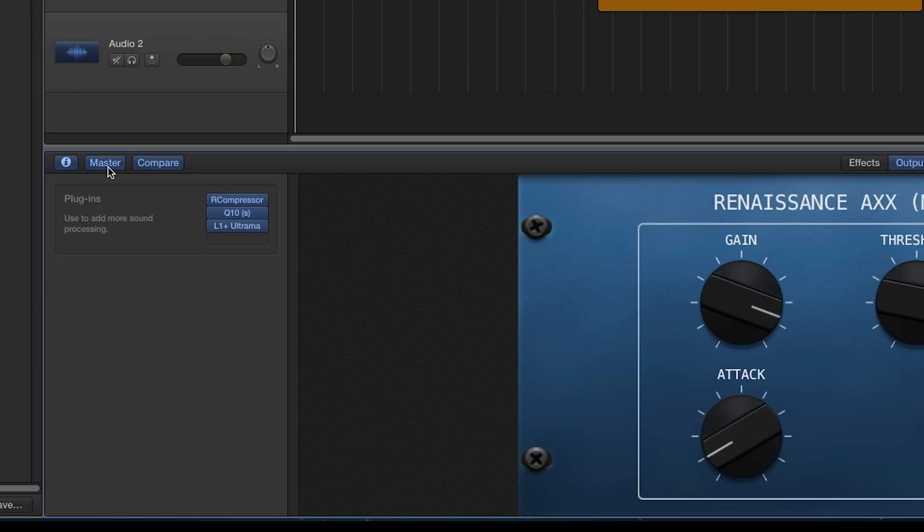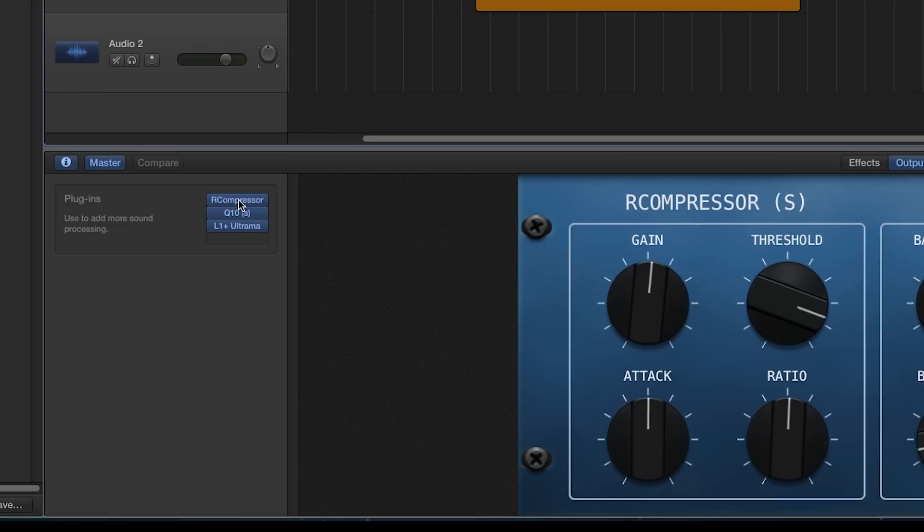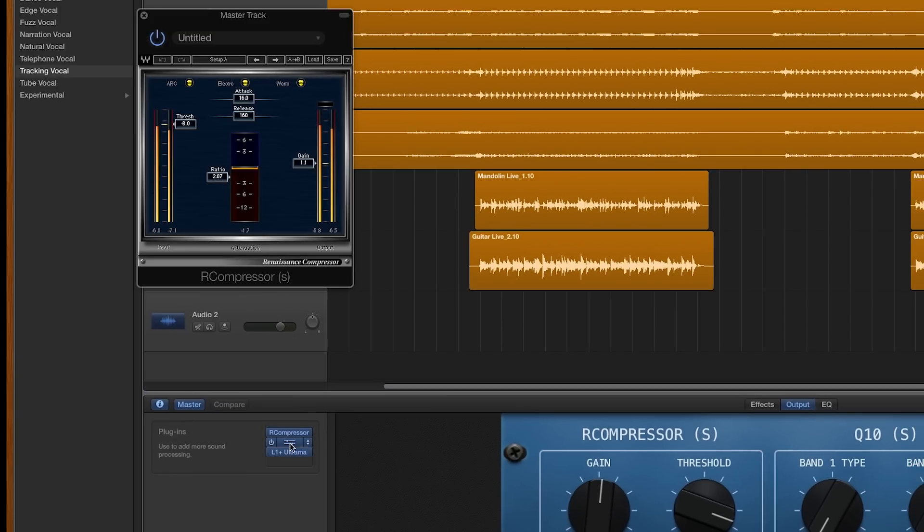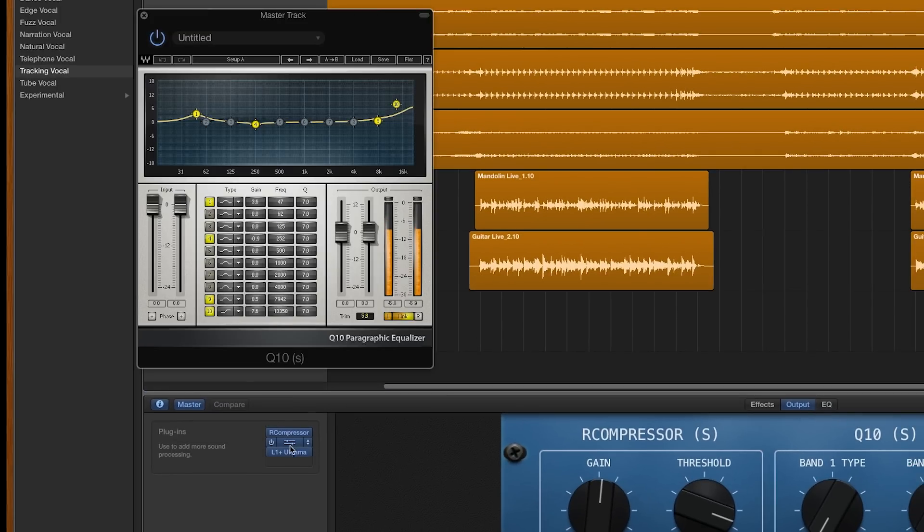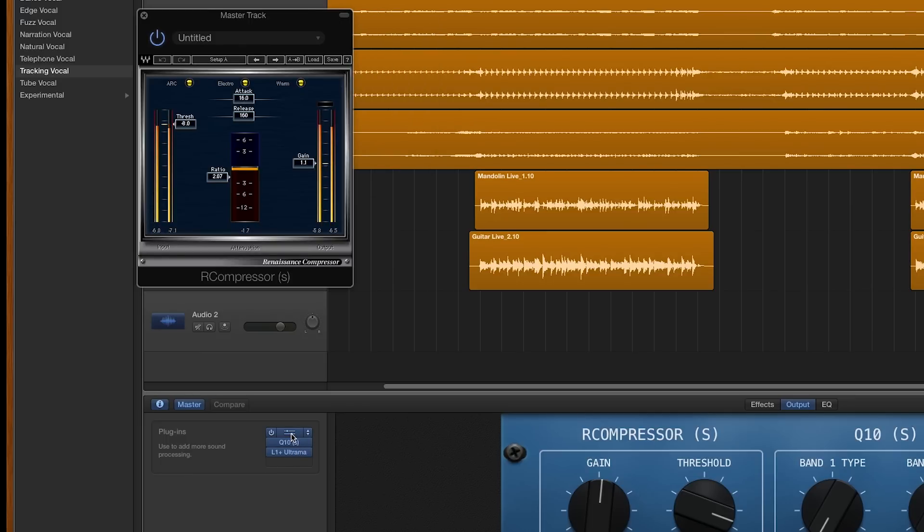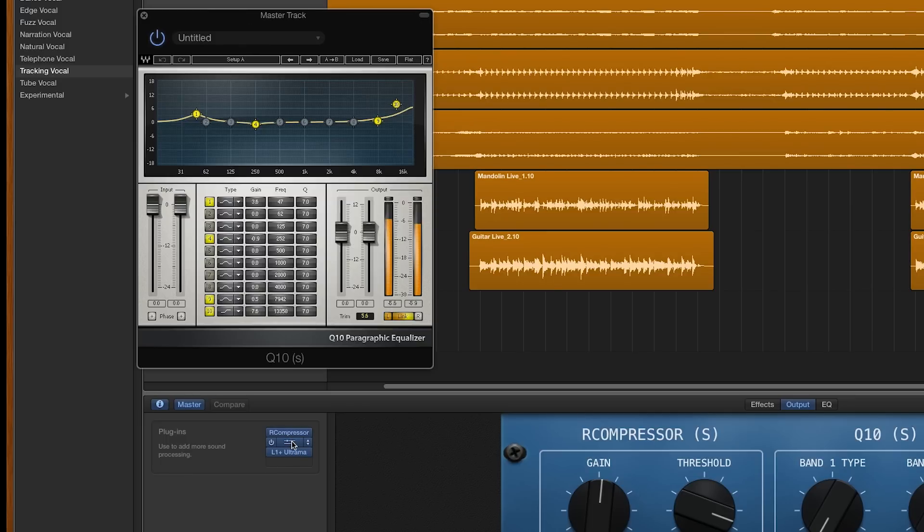GarageBand also has a master section that allows you to add plugins to affect the overall sound of your final mix. Typically, you have a master compressor, EQ to do some final sweetening of the sound, and a limiter to make the track louder without peaking and distorting. Those are the three most common on the master bus, but feel free to experiment and use whatever makes your mix sound better.